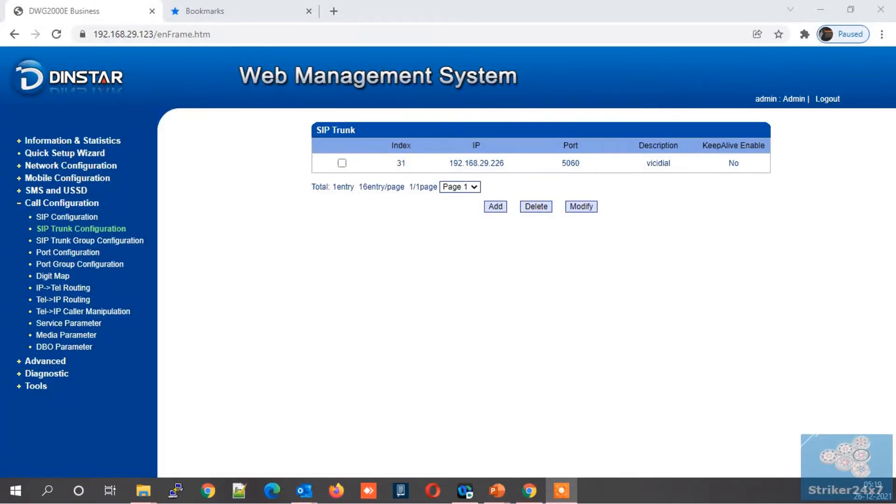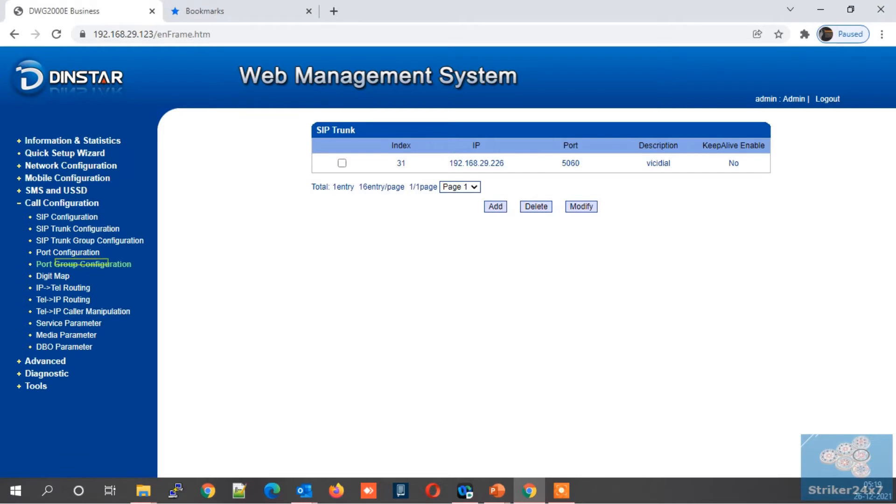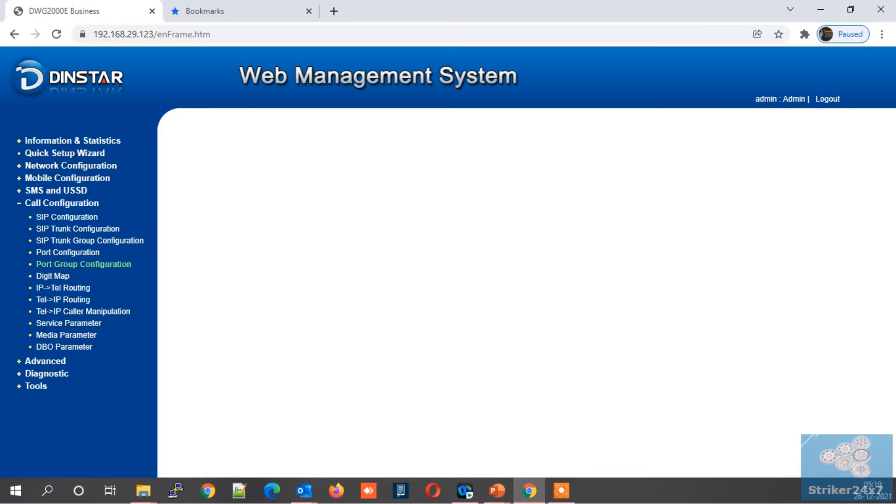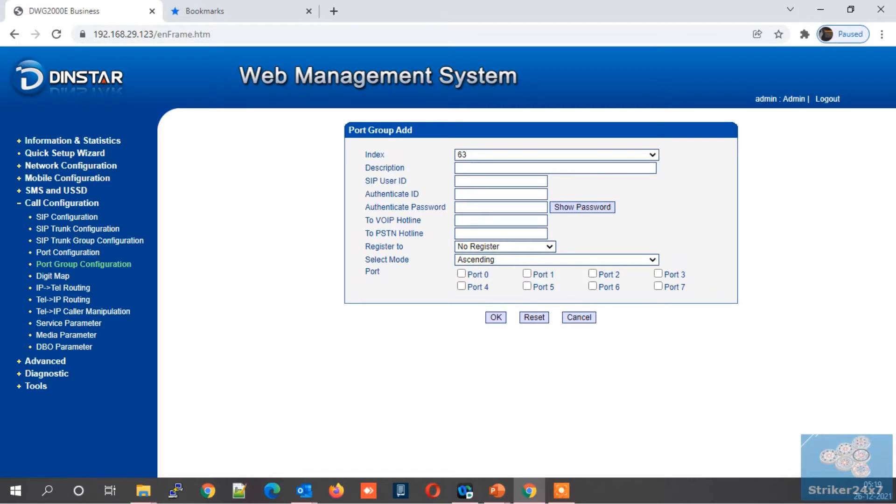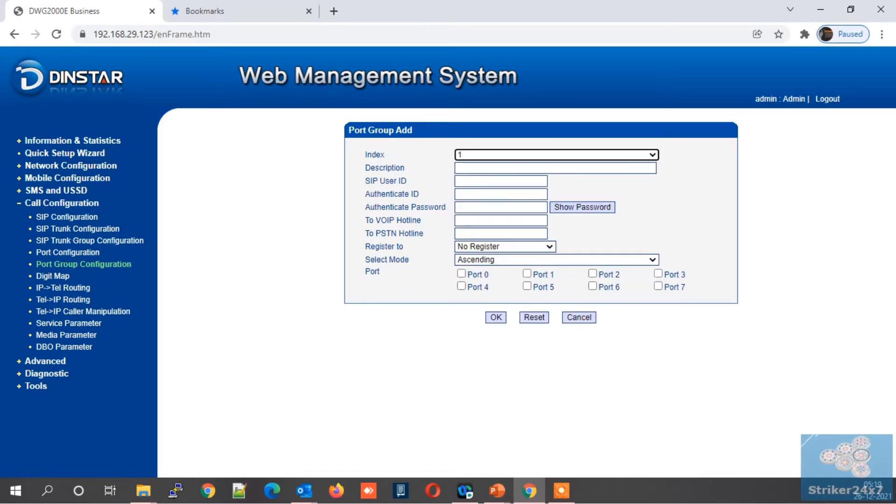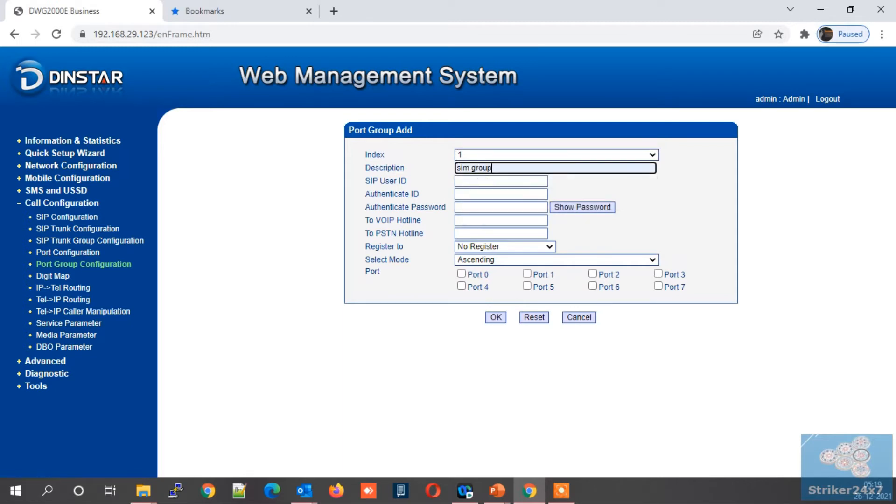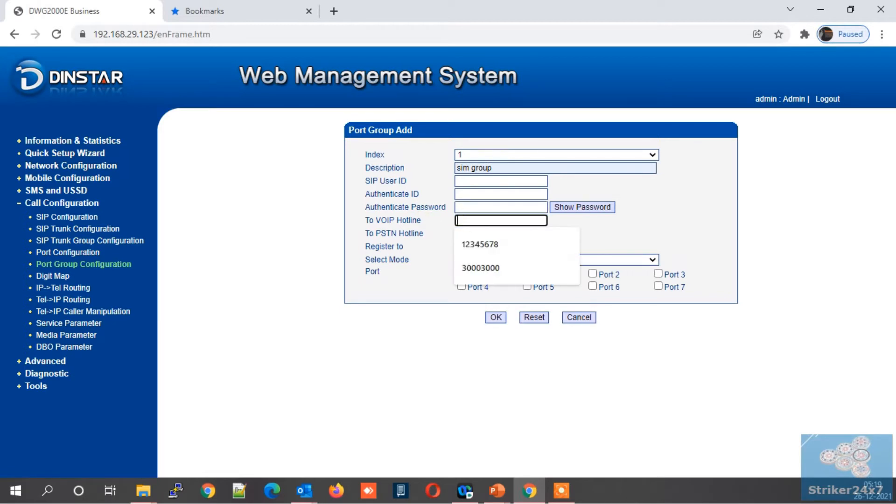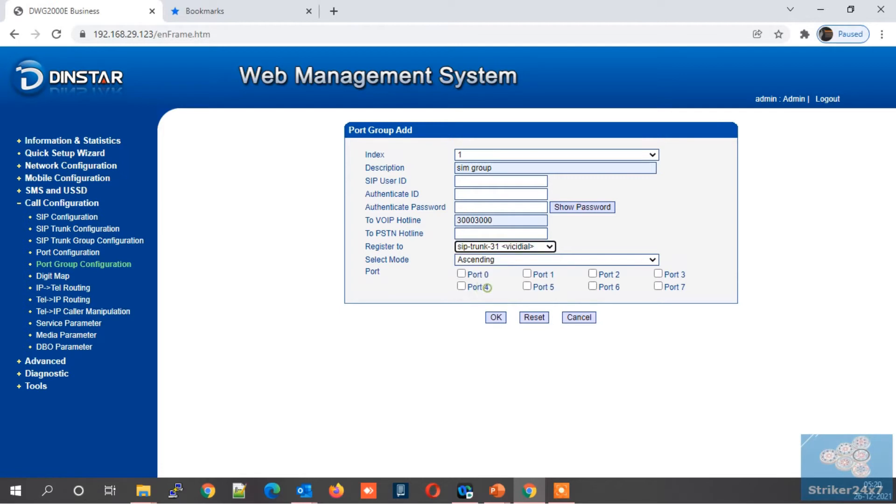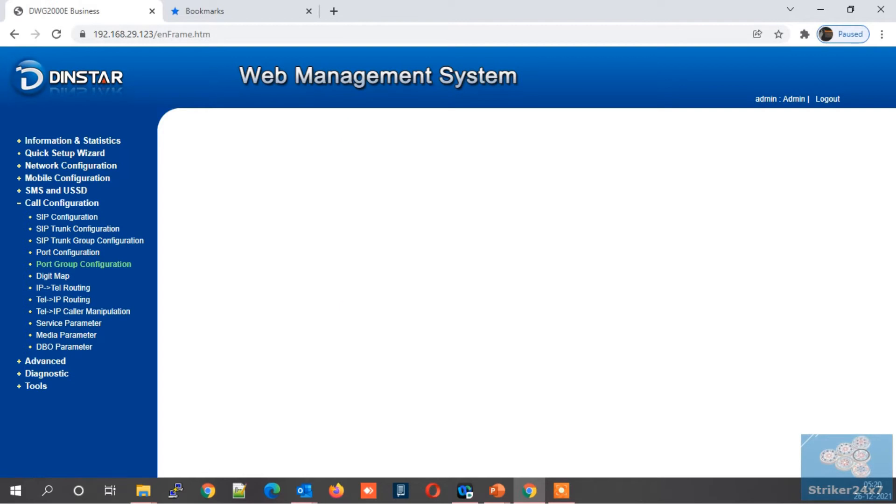Now in DINSTAR, under call configuration select the port group configuration. Leave default group untouched or delete it, then click the add button. Now select an index from the dropdown. Next enter a description name. Leave empty for SIP user ID, authenticate ID, and authenticate password. Now in VoIP hotline, enter a number which we will be using as a DID in Asterisk to receive incoming calls. Next under register to, select the SIP trunk which we configured in step two. Finally select all the ports which we need to group together. For me, I have only four ports connected with GSM. Let's proceed with next steps.